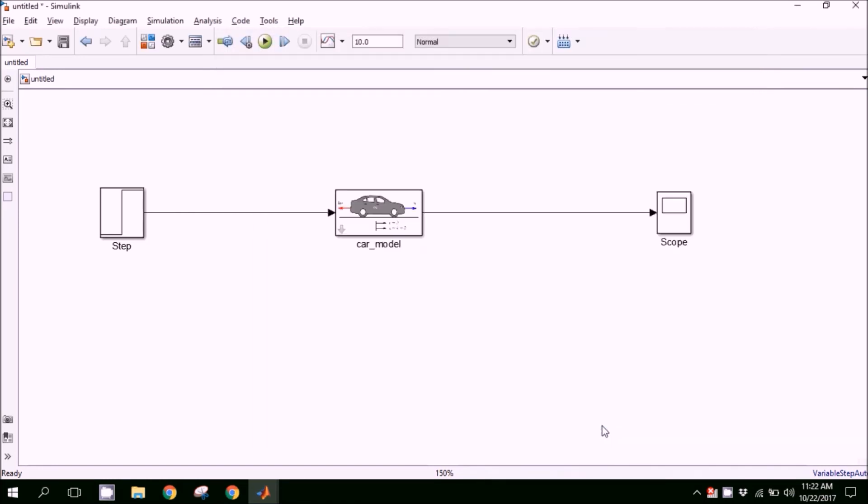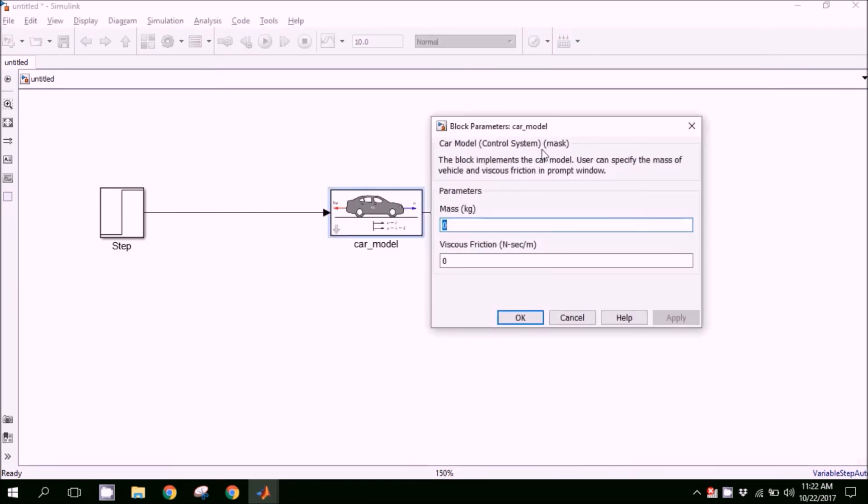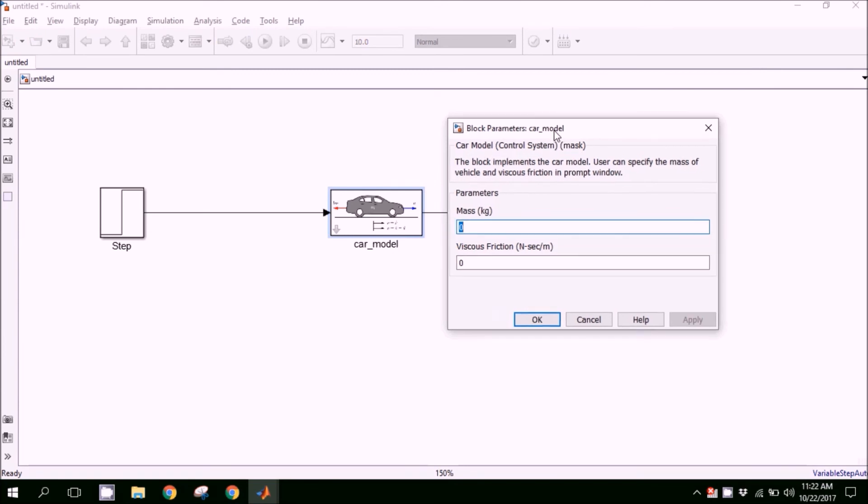We can press OK after making all these changes. When we double-click on the block, a prompt will ask for the values. So we can change those values: five and 0.7.